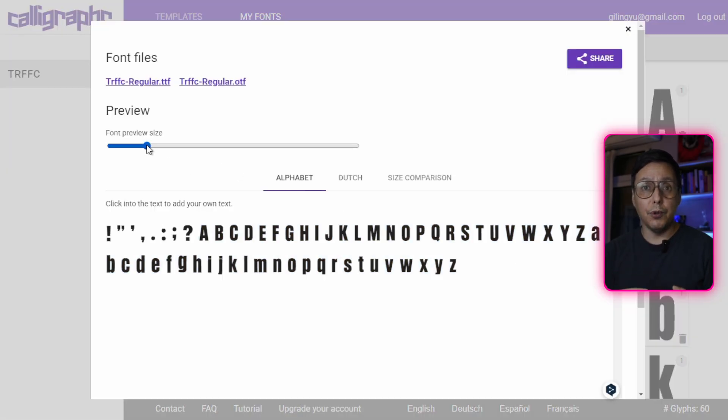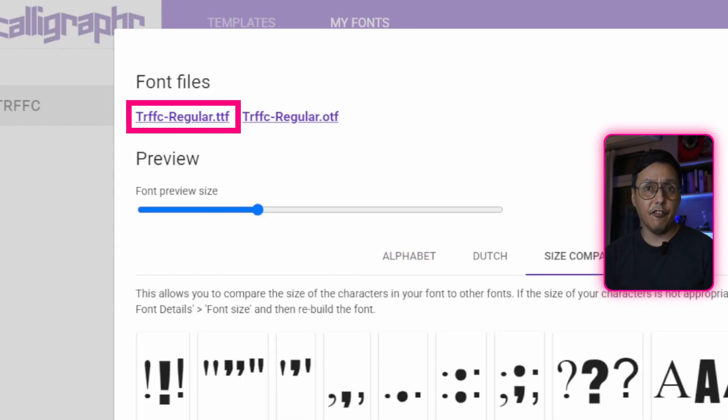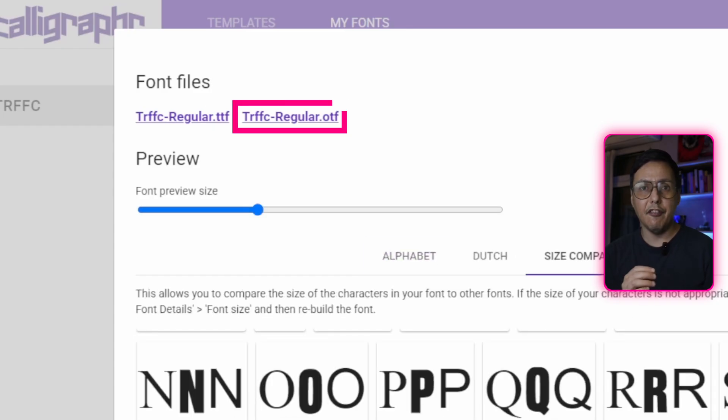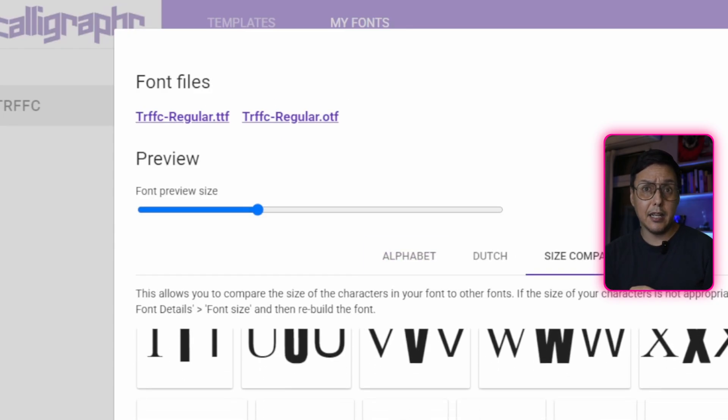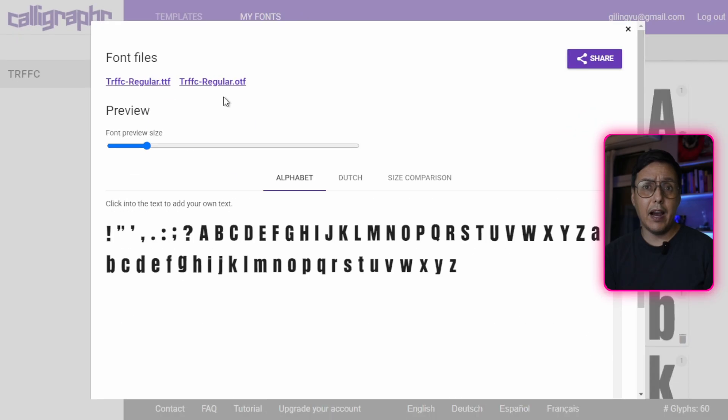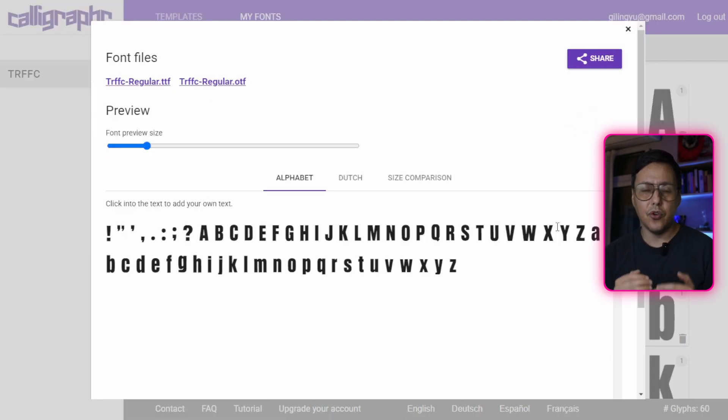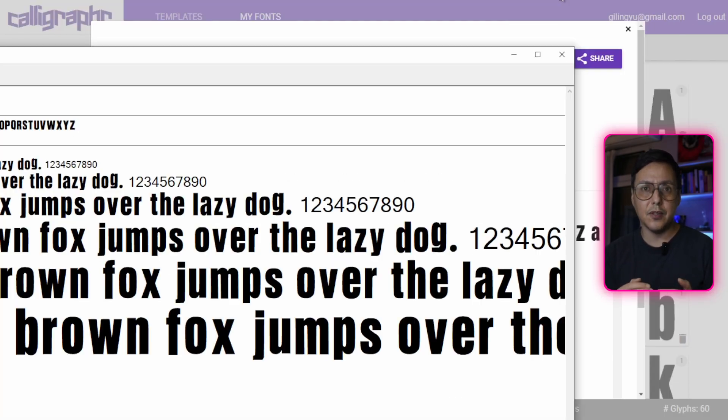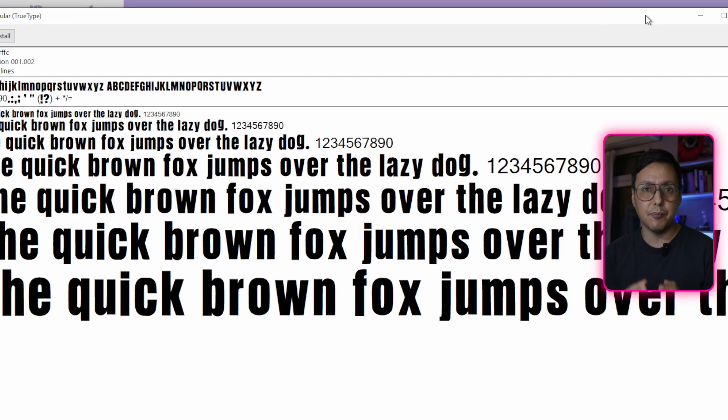Once finished, you will be able to download your font file in TTF or OTF format. To install it, simply double-click the downloaded file and select Install. And that's it! Your own custom typography will be available in all your design programs.